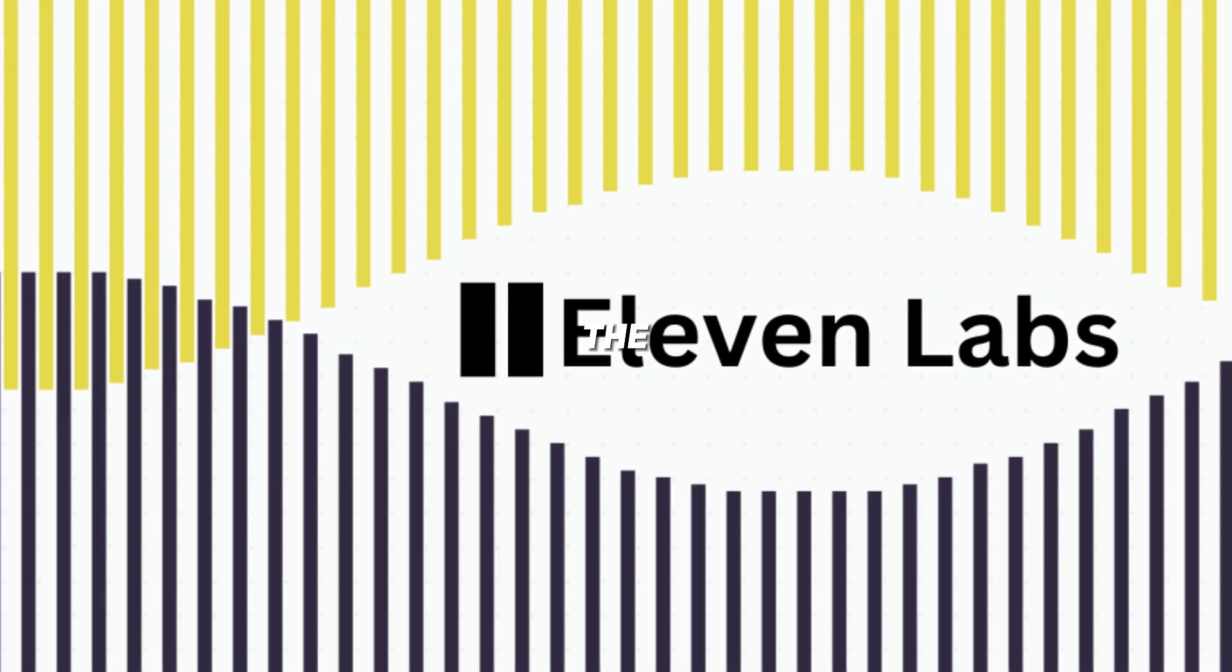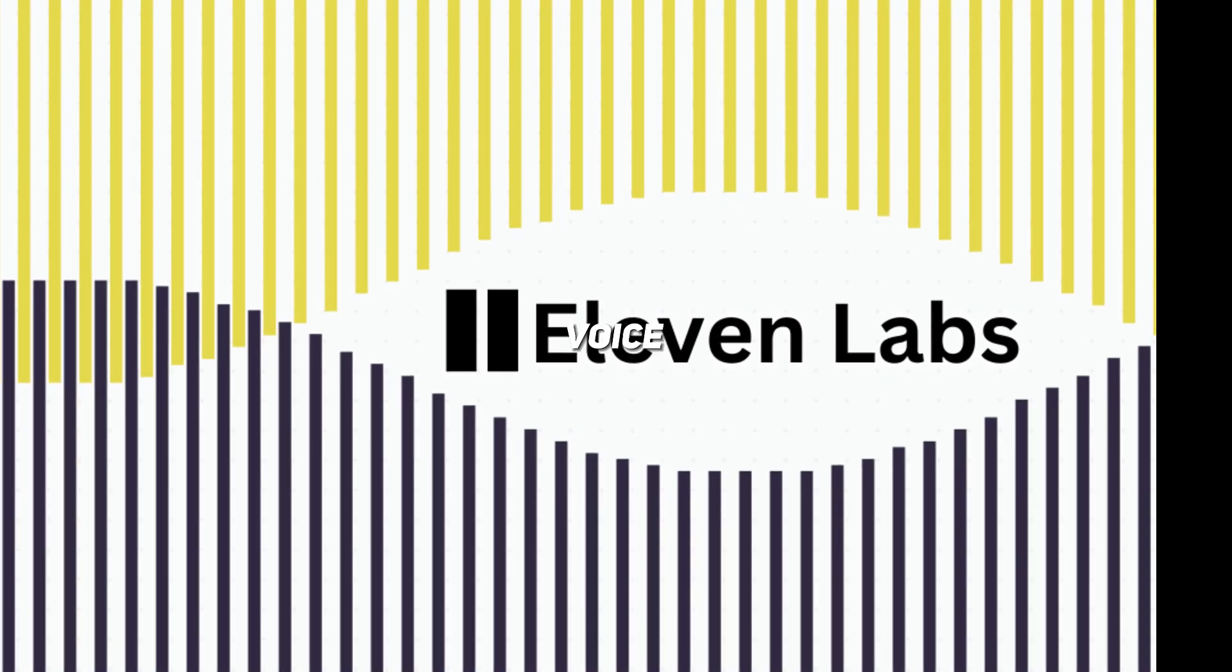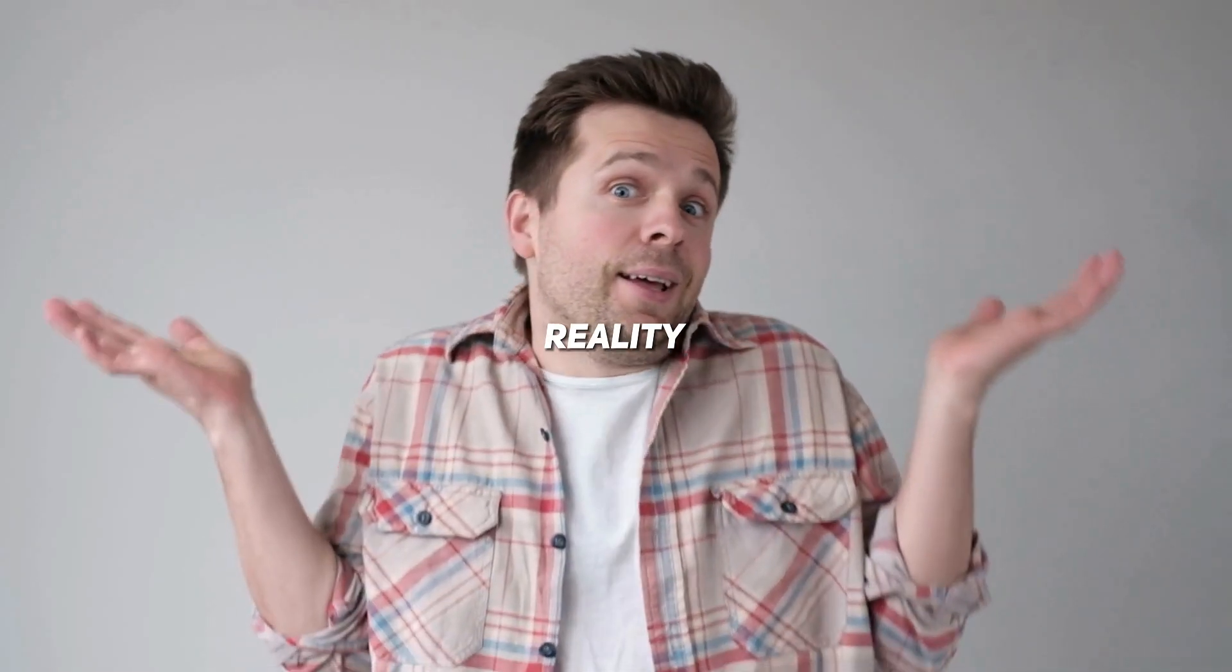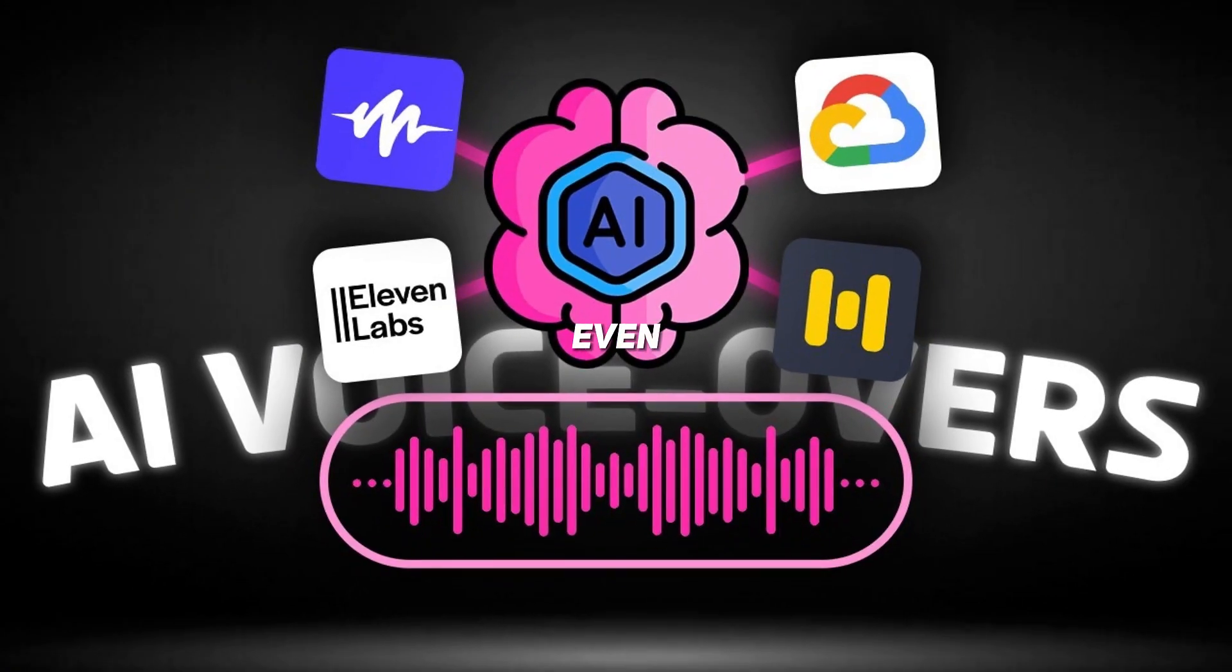We all think that 11 Labs is the best tool for voiceovers, but that's not reality. There are even better tools on the internet.